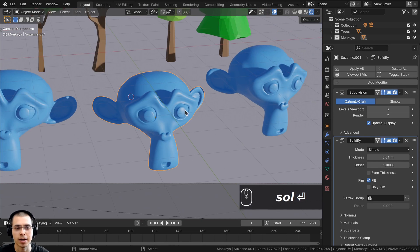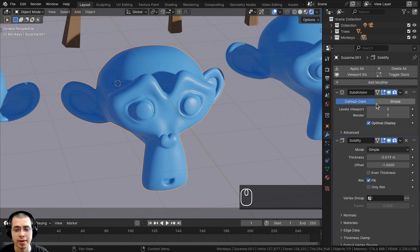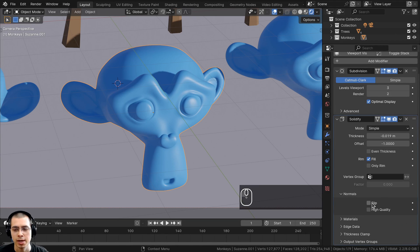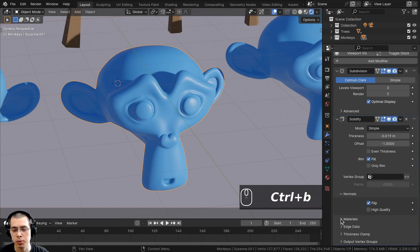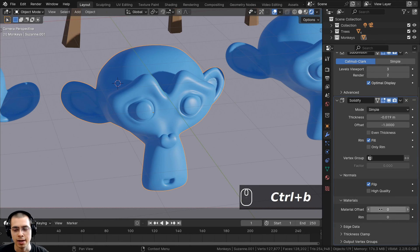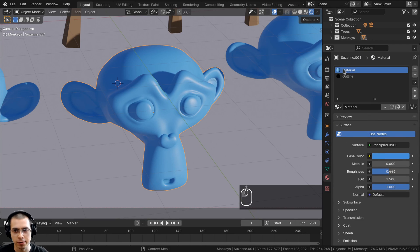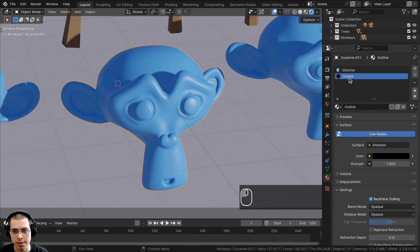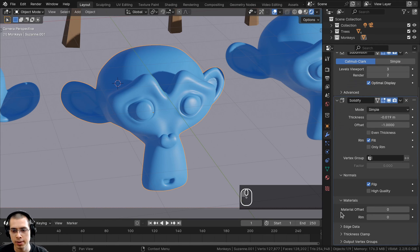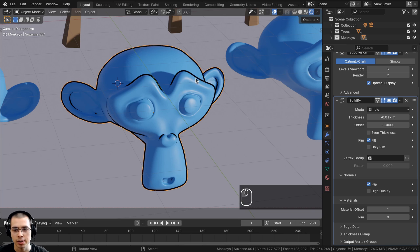To make the solidify look like line art, go down to Normals and click Flip so it flips the normals of the solidify. Then go to Materials and use the material offset to tell it which material to use. If the offset is zero it uses the first material slot, so turn it to a higher number to use the outline material — for two materials, set the offset to one.